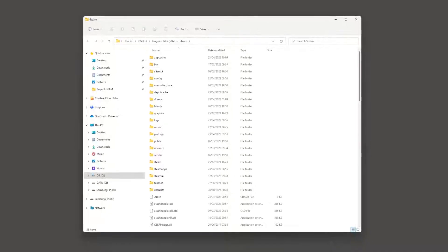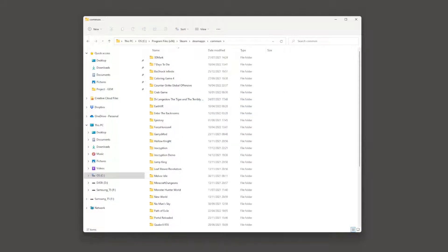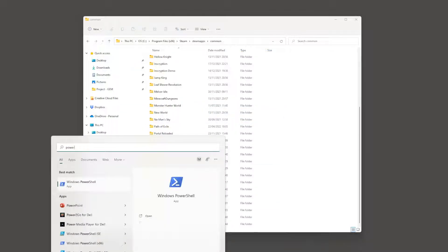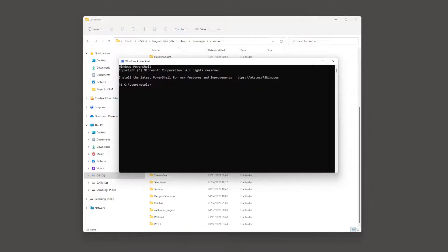The first step is we go to our Steam library, we go into Steam apps, we go into common, and this is where all our games are located. Now we can copy the path of our Steam library, open PowerShell by pressing the Windows key and typing in PowerShell, and now we can point PowerShell to work in that directory using cd with the path in double quotation marks.